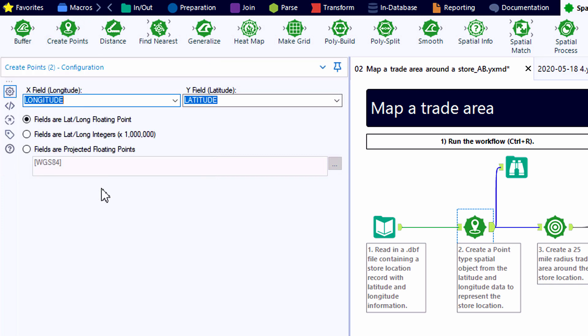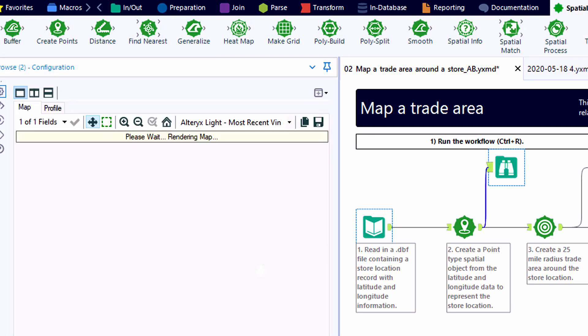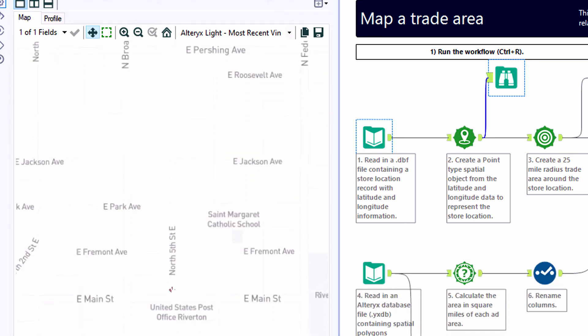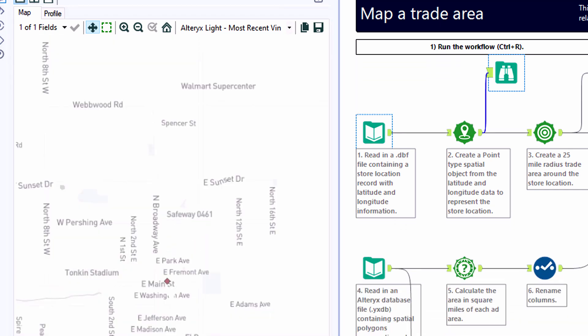And we can map them here to the X field and Y field of our Create Points tool. This tool will do exactly that, take these data points and create a spatial object for us.